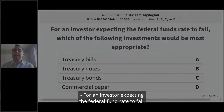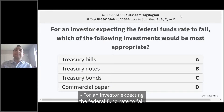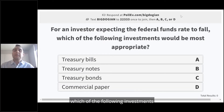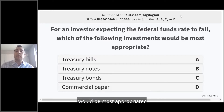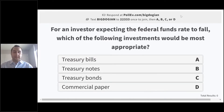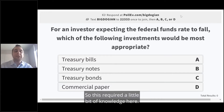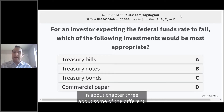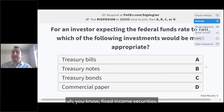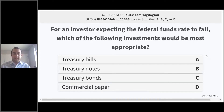For an investor expecting the federal fund rate to fall, which of the following investments would be most appropriate? This requires a little bit of knowledge about chapter three and some of the different fixed income securities.